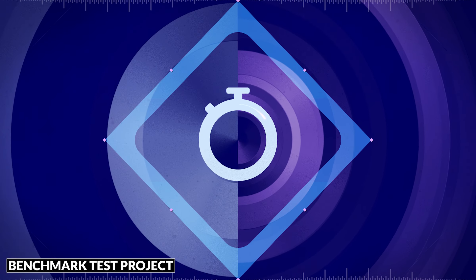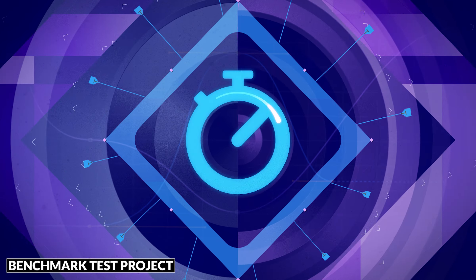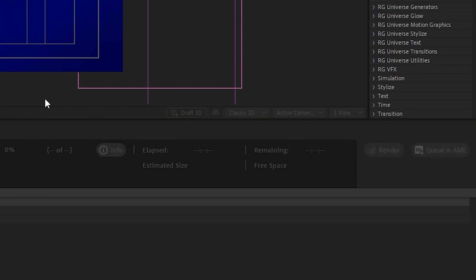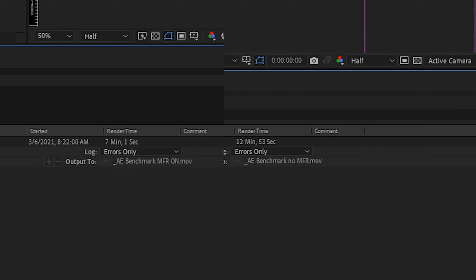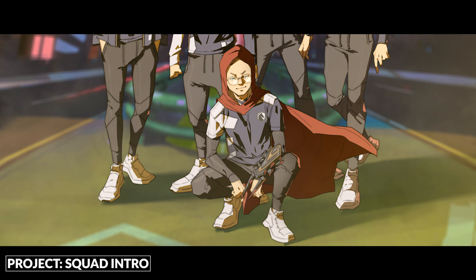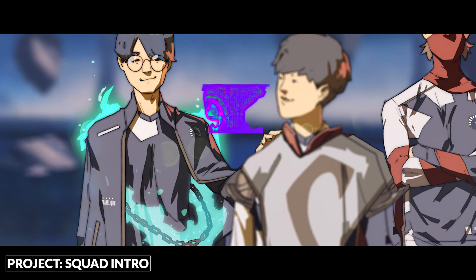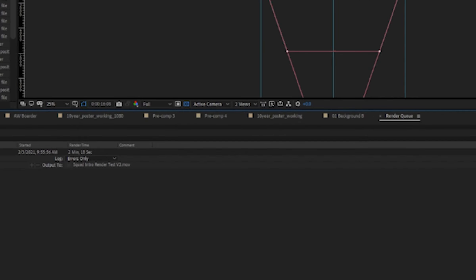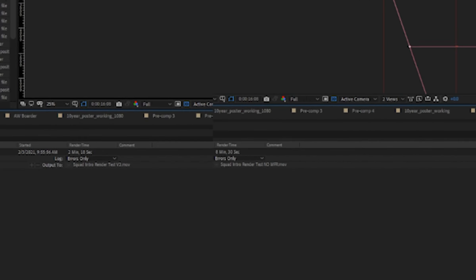Adobe provided a beautiful benchmark test project for multi-frame rendering. My render time with multi-frame rendering enabled was 7 minutes and 1 second, versus 12 minutes and 53 seconds with single-frame rendering — with zero visual differences between the two exports. In another test with the squad intro for Team Liquid — hand-drawn art layers with a 3D camera and effects — multi-frame rendering got me 2 minutes and 18 seconds versus 8 minutes and 30 seconds, which is roughly four times the speed.